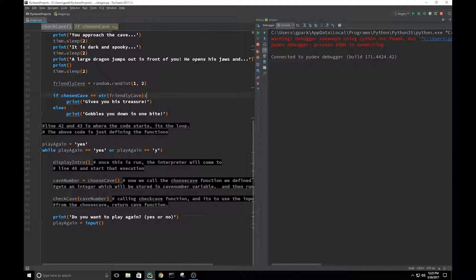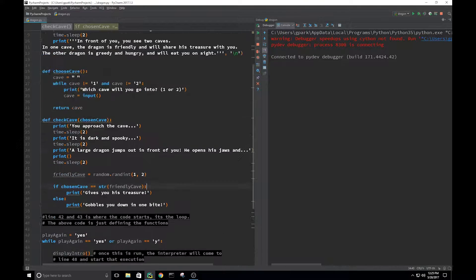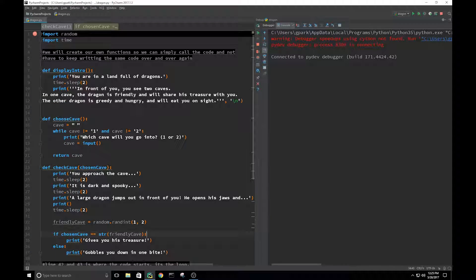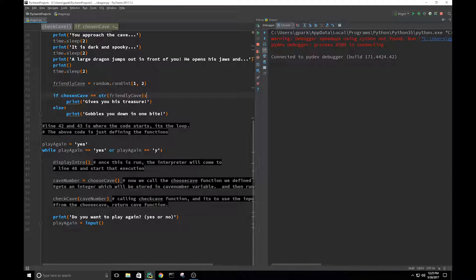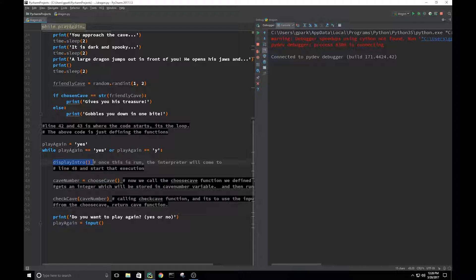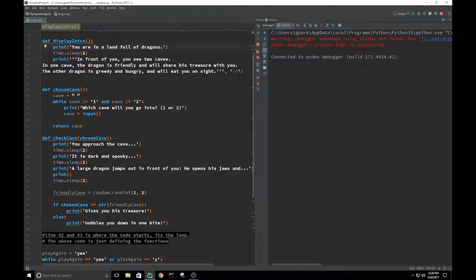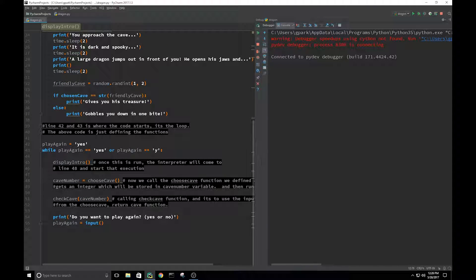Lines 42 and 43 are where the code starts. When we debug it, it's running through all the definitions first but not executing them yet — defined functions only get called when we call the function, so it doesn't do anything until then. Then we have the variable play_again starting as 'yes'. While play_again equals 'yes' or 'y' — that's true, so we can run the next code. We call display_intro, which runs the print, sleep, and print from that function.